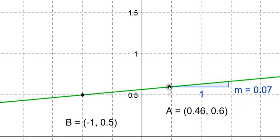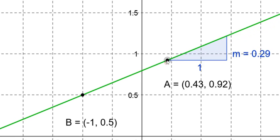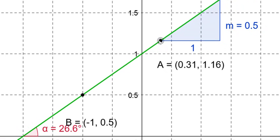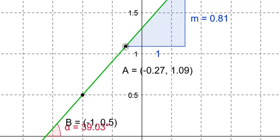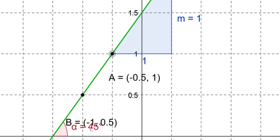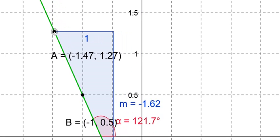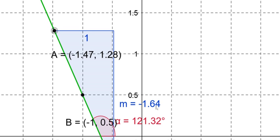Now I will change the angle of inclination of the green line and you can observe the slope also changes. When the angle of inclination is 18.43°, the slope is 0.33. As the angle increases, the slope also increases. When the angle is 45°, the slope equals 1. When the angle is 90°, the slope is not defined — it is actually infinity. When the angle is 121°, the slope is −1.64. The slope is negative because tan of 121° is negative, as the angle is in the second quadrant where tan is negative.